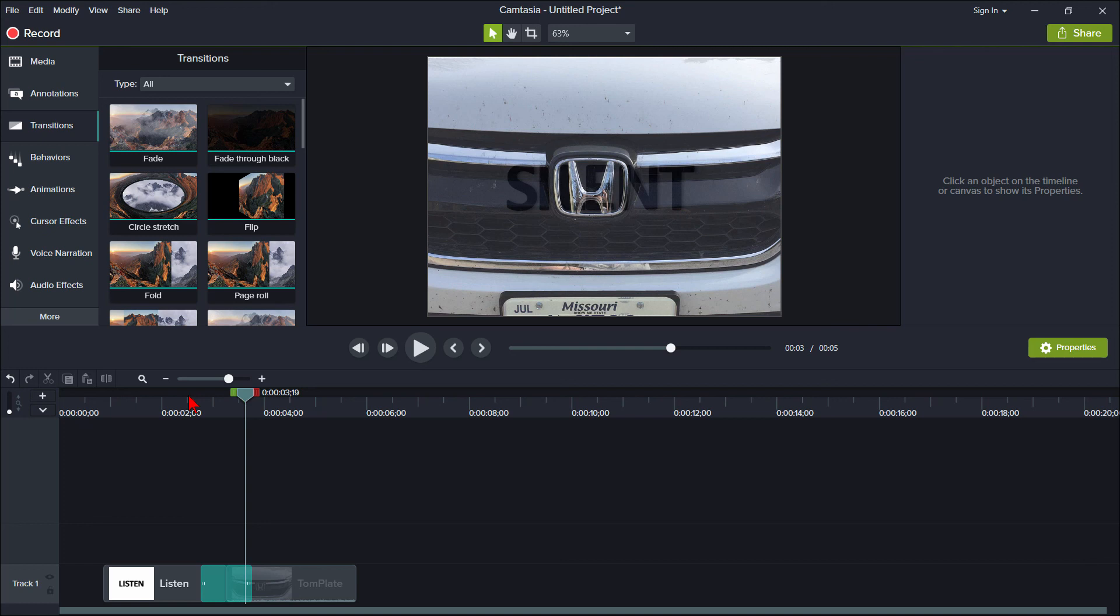So hopefully it helps you better understand what that option, using the trimmed content in the clips, is all about.